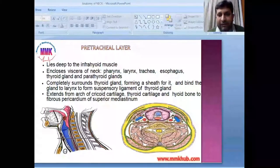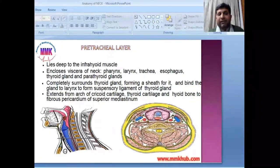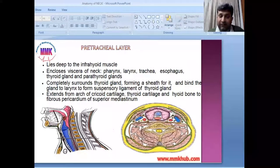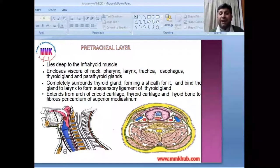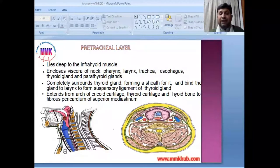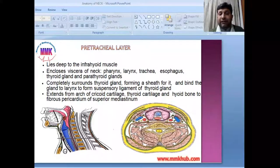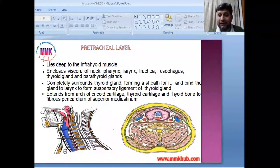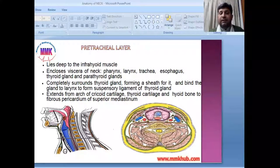Next is the pre-tracheal fascia, which lies deep to the infrahyoid muscles. The viscera of the neck enclosed within the pre-tracheal fascia include the pharynx, larynx, trachea, esophagus, thyroid gland, and parathyroid glands. The pre-tracheal fascia completely surrounds the thyroid gland, forming a sheath for it and binding the gland to the larynx to form the suspensory ligament of the thyroid gland.